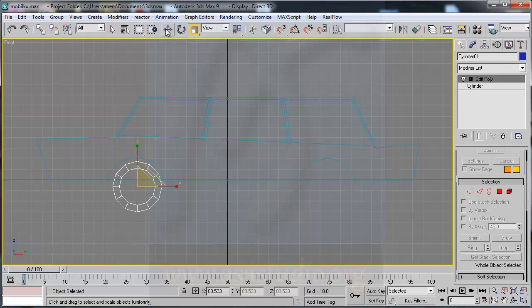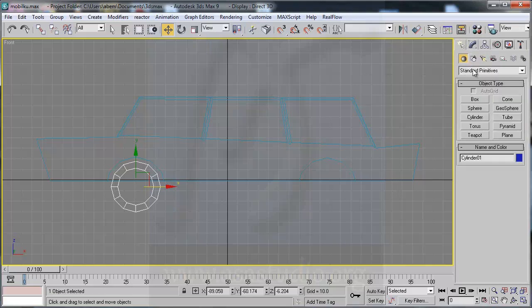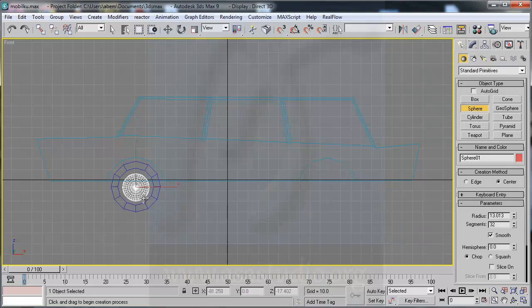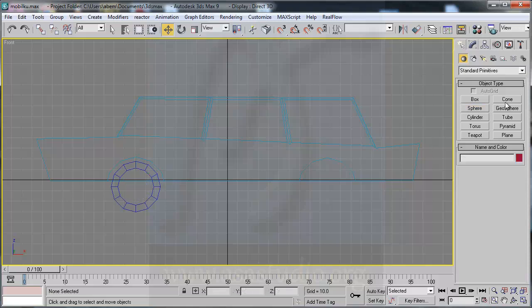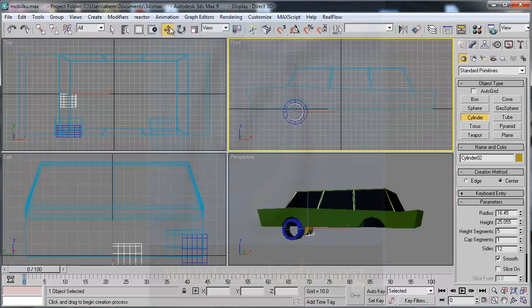Now I adjust the position, maybe like this. I create a standard primitive cylinder again, press Delete, and choose cylinder. I go to top view.